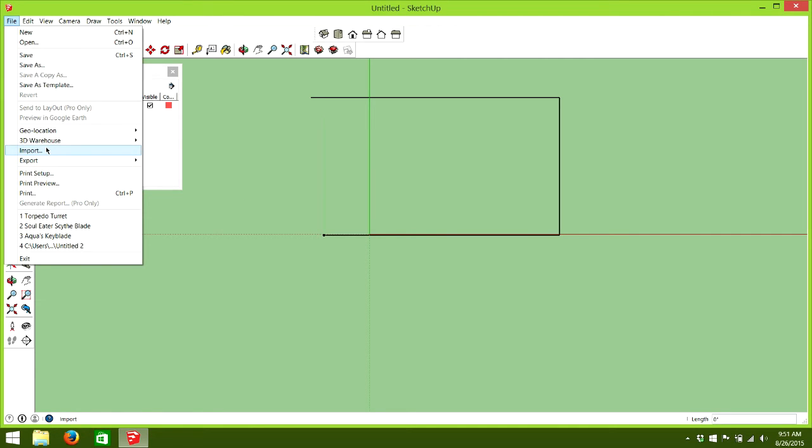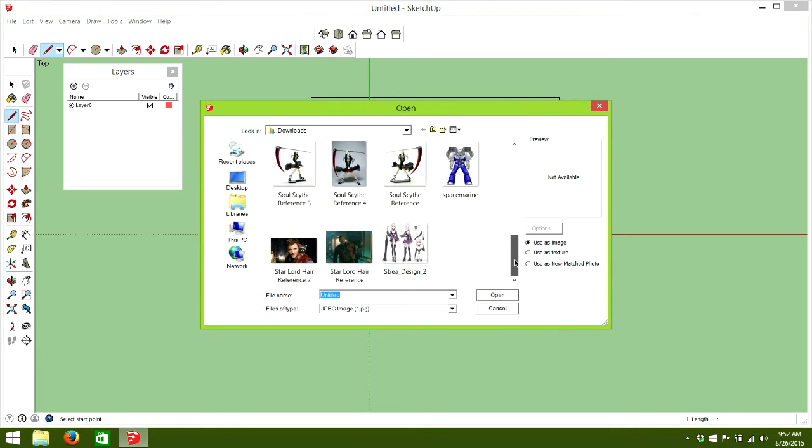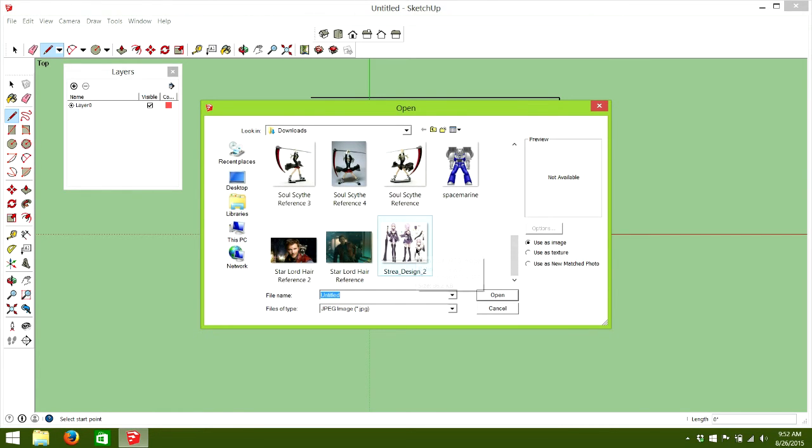So, we're going to now actually import a reference picture of the character that we're working on. So, go to File, Import. And for this one, I got a friend that's doing Straya from Sword Art Online. So, we're going to import her.